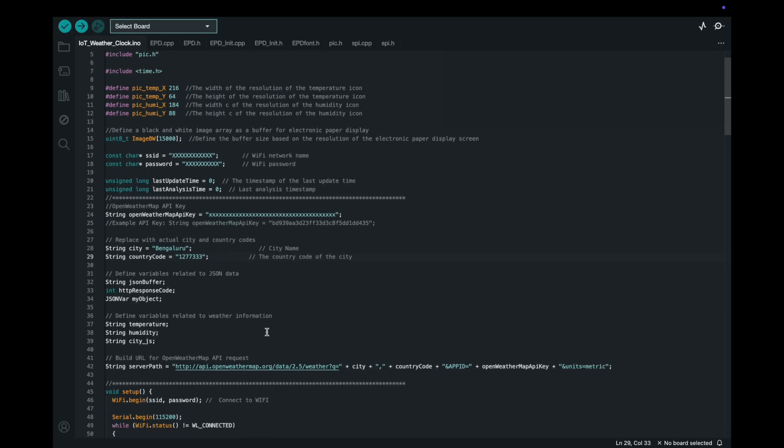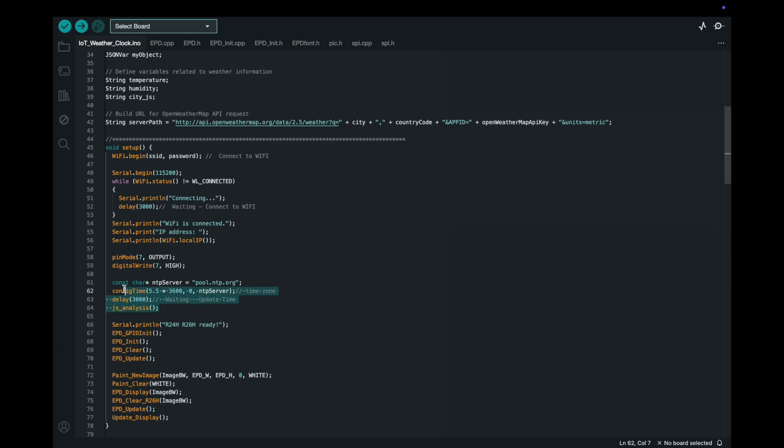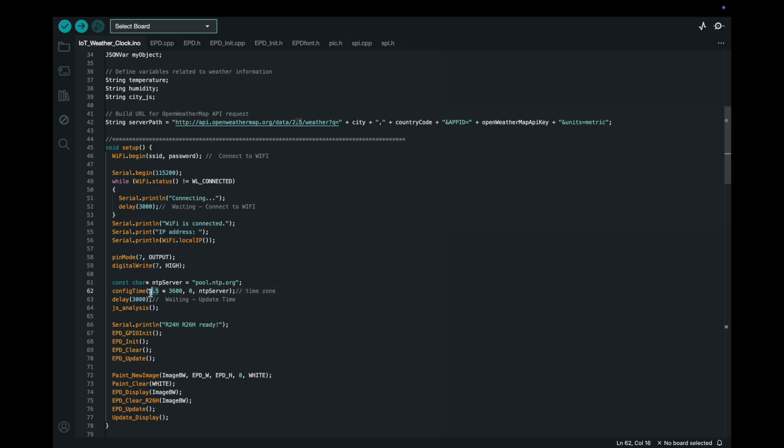Time zone configuration. Set your time zone by editing the following lines in the code. Replace 5.53600 with the appropriate offset for your time zone. For instance, 5.53600 is for India Standard Time, which is UTC plus 530.